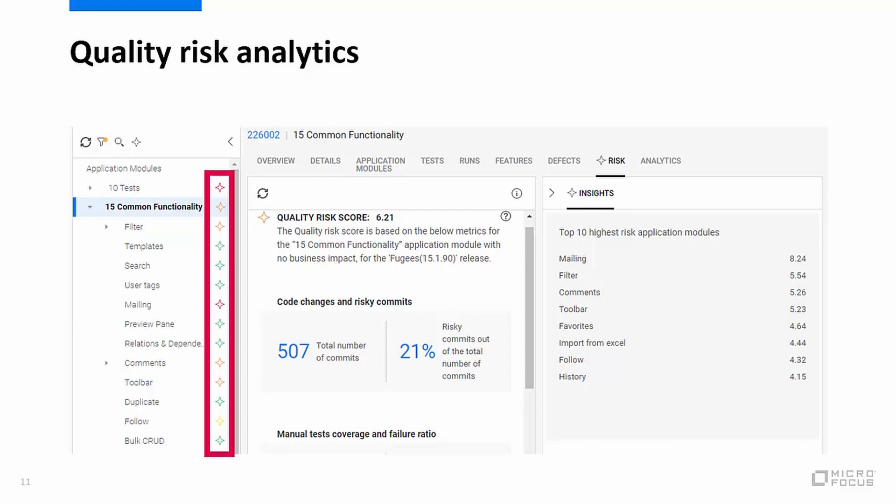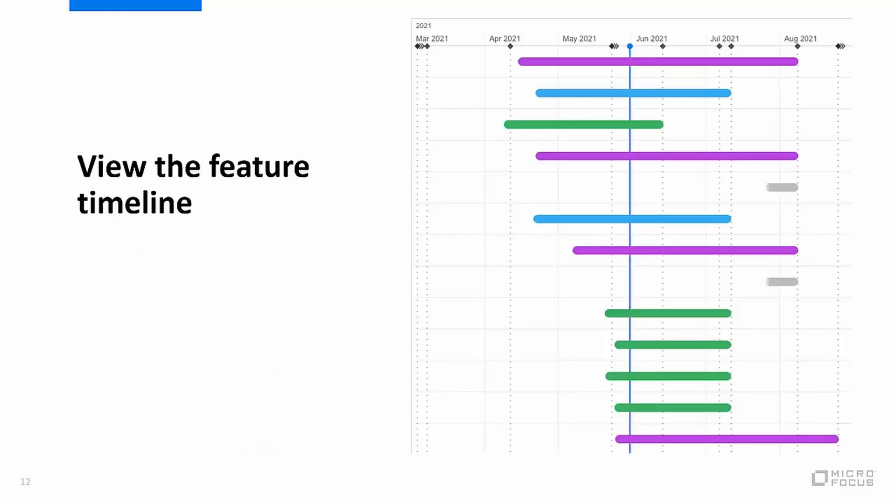And you can then select the risk tab to get even more insights. We also have a new feature timeline. This is a new grid timeline view in the features tab. This will show you color coded bars for each feature to show how it's progressing across the release timeline. The bars are also positioned according to the feature start time and the target milestone.